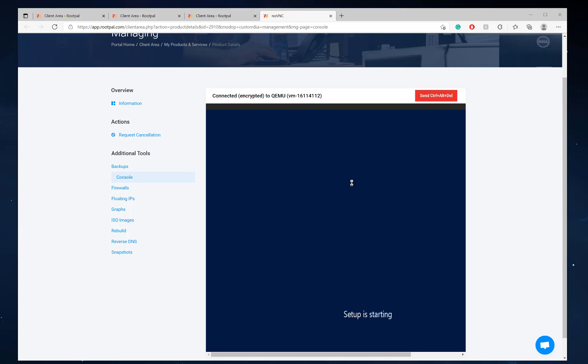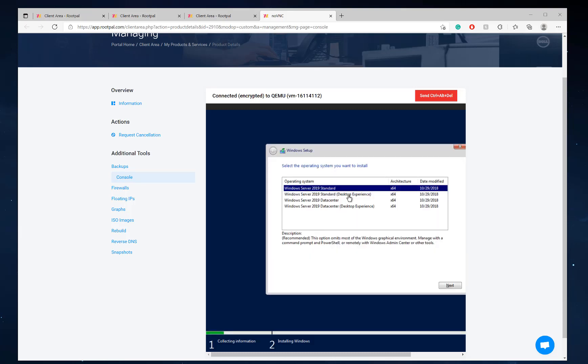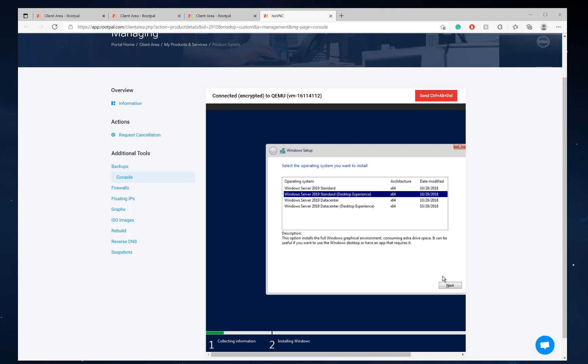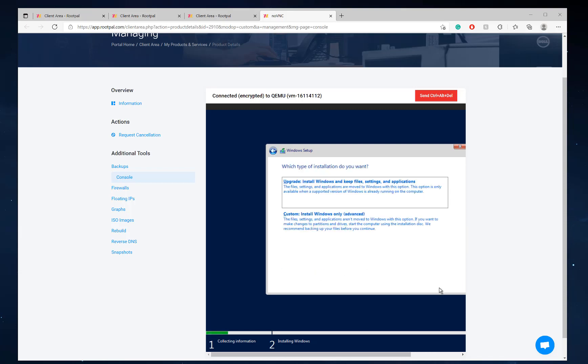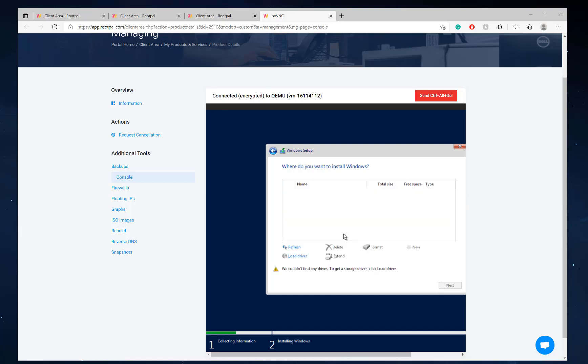And here's where the tricky part comes in. So we're going to click desktop experience because we want to be able to RDP into it, remote desktop into the virtual server. Standard will not have a GUI desktop experience. It's just Windows Server core. So we're going to do the desktop experience. Click accept. Click custom.